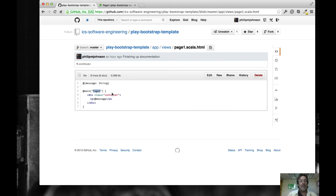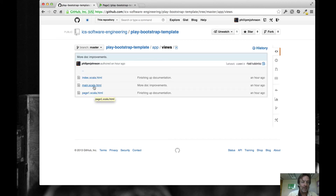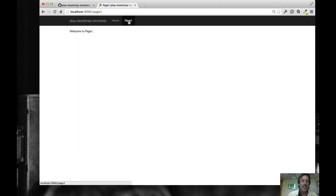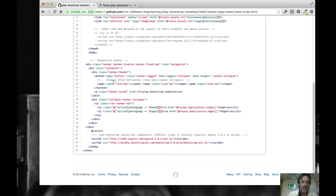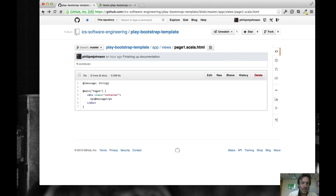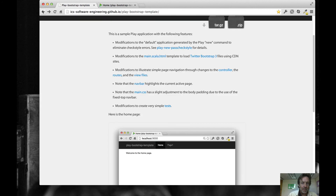Page one.scala.html looks exactly the same. The only difference is we tell the main template that we're now rendering the 'page one' page. The main.scala.html needs to know this because it has to figure out which menu bar item needs to be highlighted. So when we're on page one, that link is highlighted; when we go back to home, the home link is highlighted. Here are the two lines of Scala templating language that decide which of those strings — 'home' or 'page one' — gets highlighted depending on which page we've navigated to.